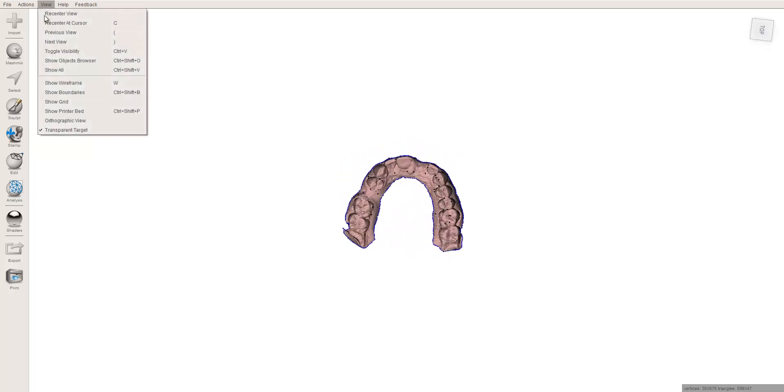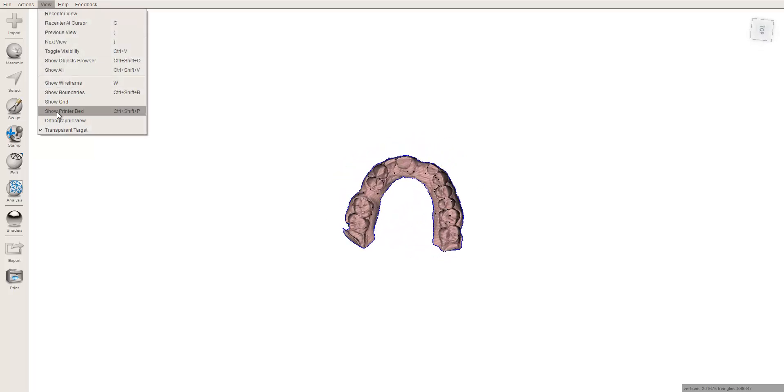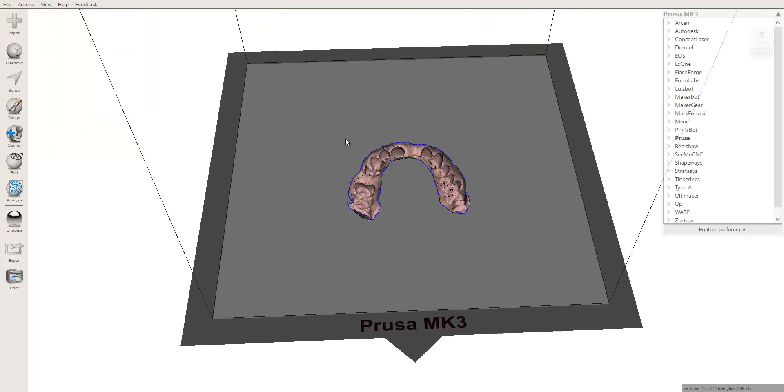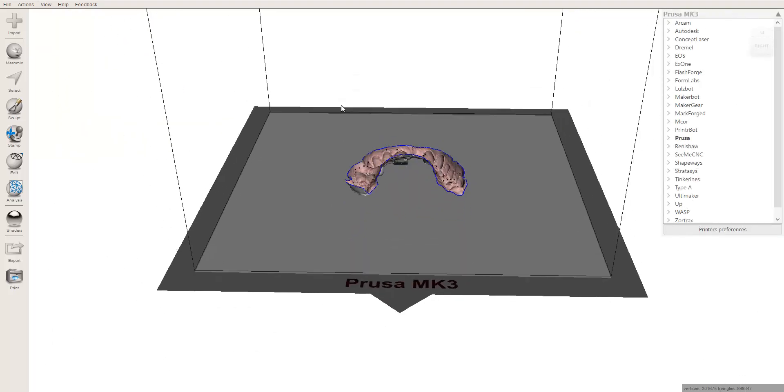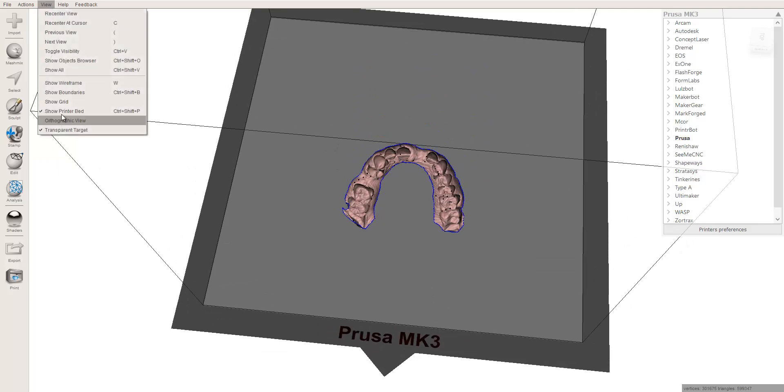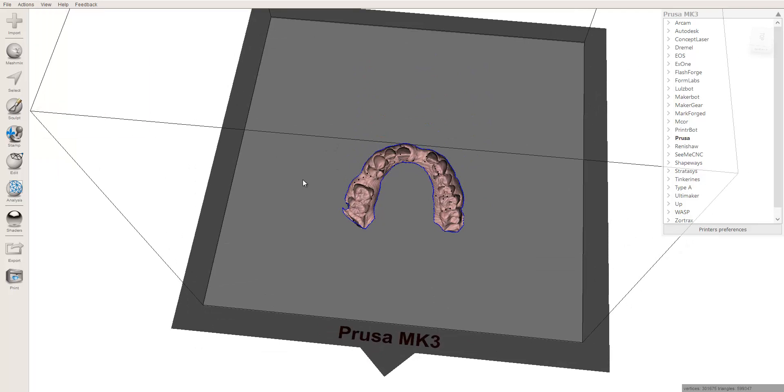So if you click on View and you go to right here or Control Shift P, Show Printer Bed. So if this is already on, you can't figure out how to turn it off, that's how you turn it on. Just toggle that back and forth.